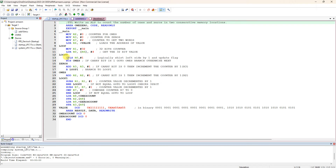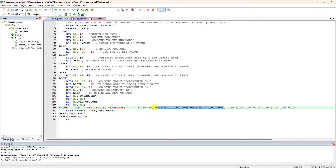Next is label 'loop0'. LSLS r0, r0, #1 means logically shift left by one and update the flags. The MSB (bit 31) will go to the carry bit. After that you check whether the carry bit is 1. BCS — branch if carry set — branches to the 'ones' label. So the first time it shifts, the MSB goes to the carry flag, and we check if that bit was 1 or 0.